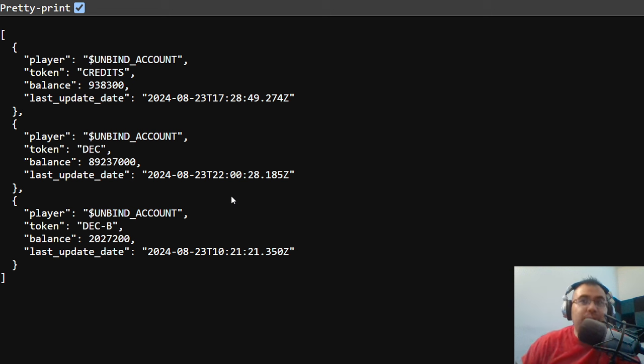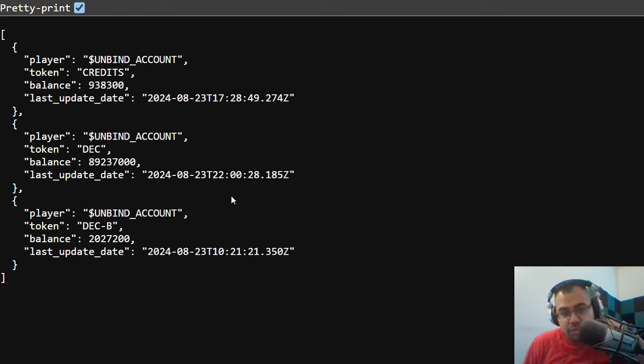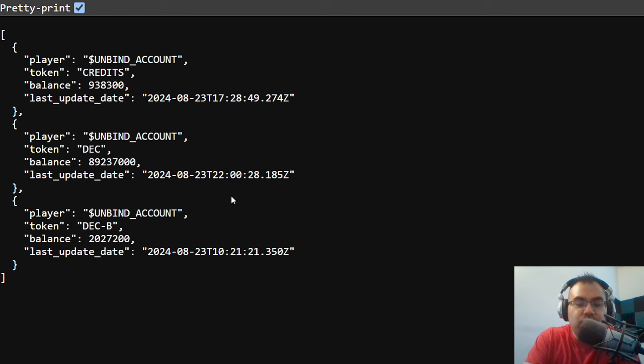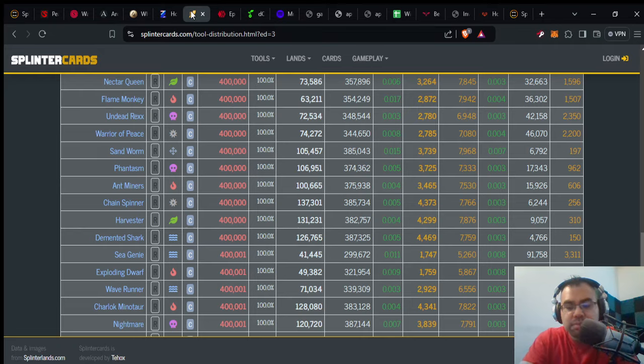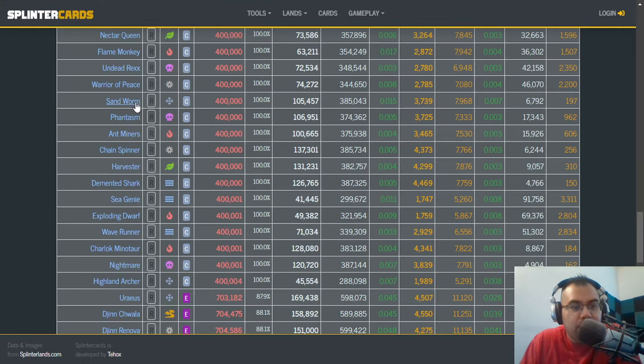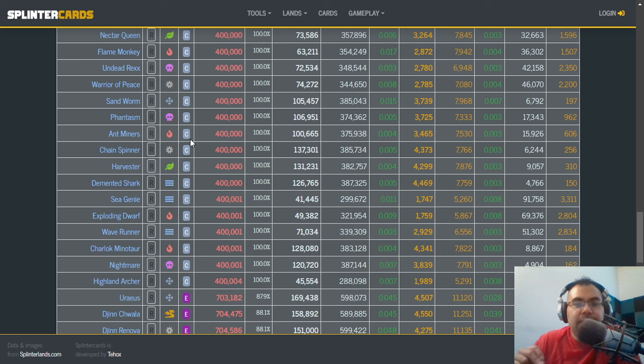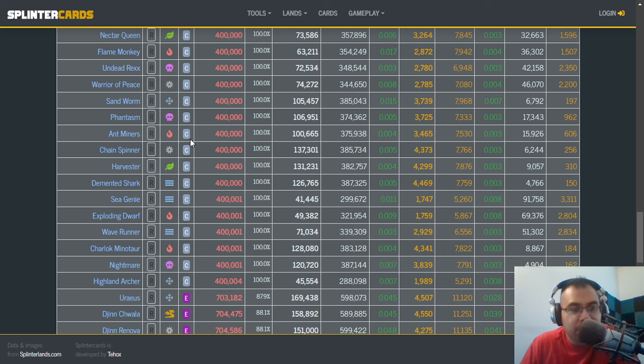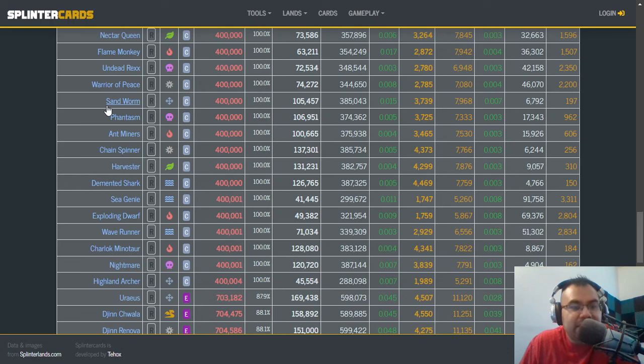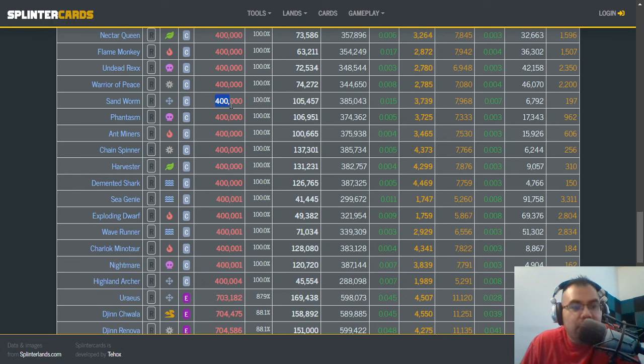Now, I don't want to count Chaos Legion because Chaos Legion rewards and set and all that was overprinted. But just to give you context, I'm going to go over here into Splinter Cards, shout out to Splinter Cards, and show you some of the reward cards from Untamed, for example, which is a much smaller set. But look at something like Sandworm, right? So Sandworm had 400,000 cards printed.